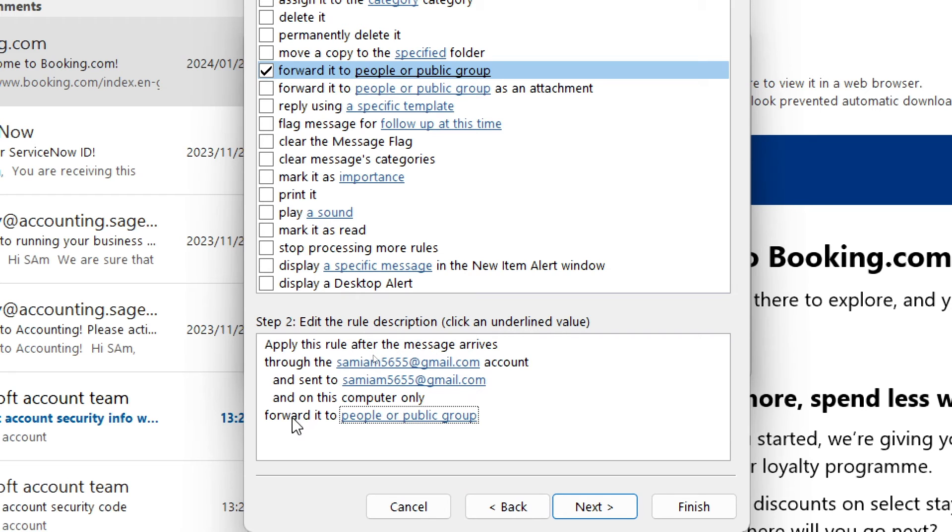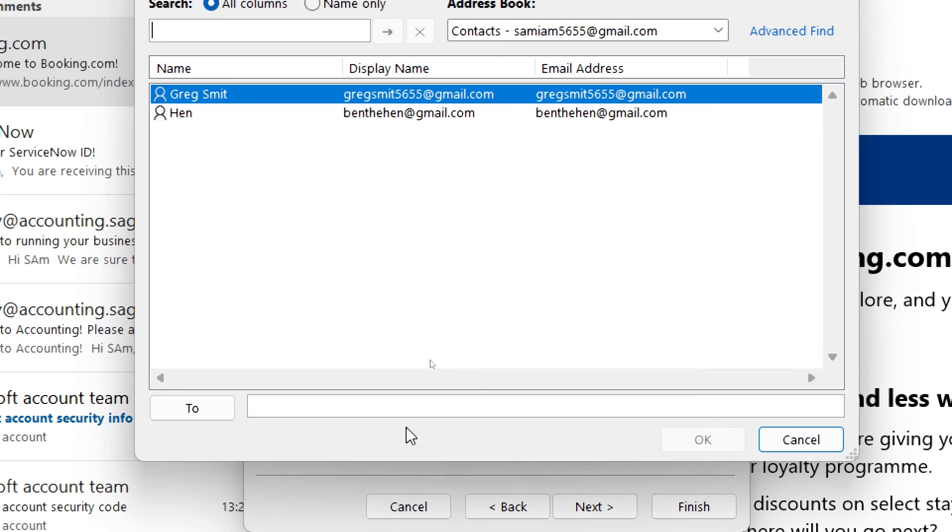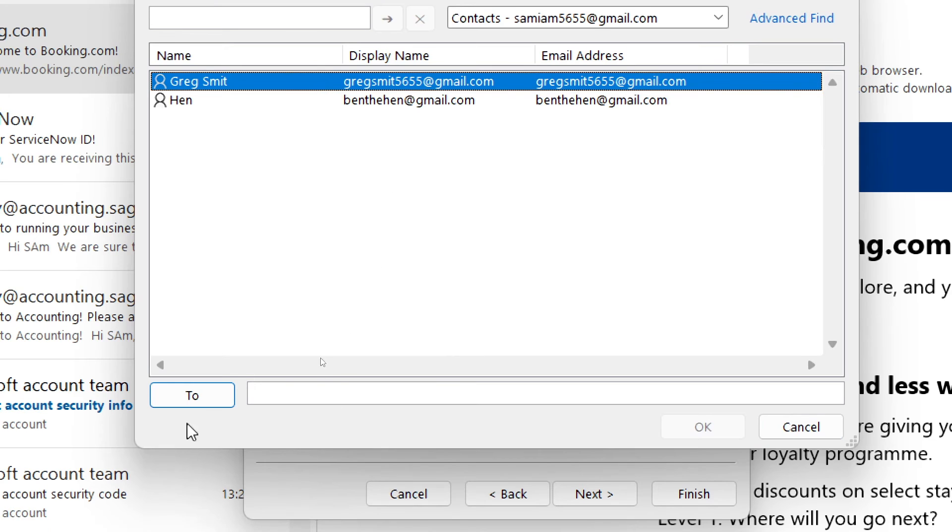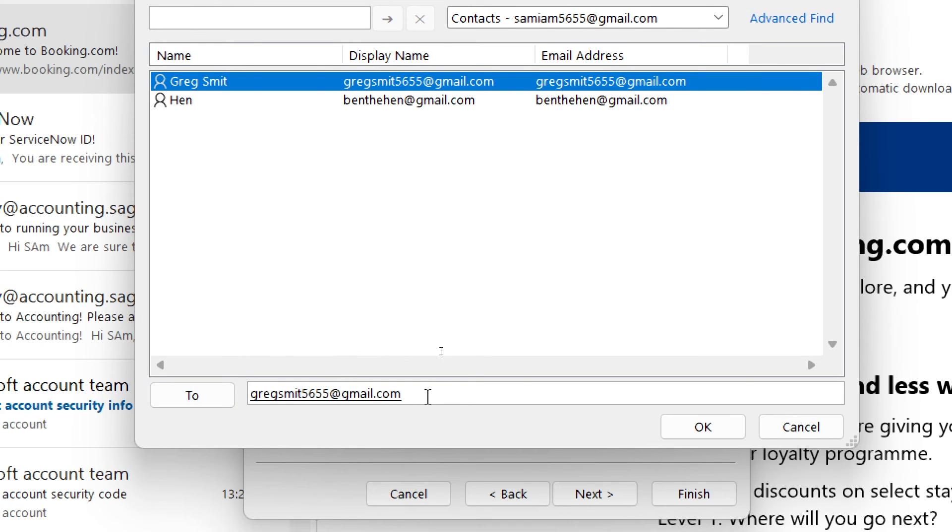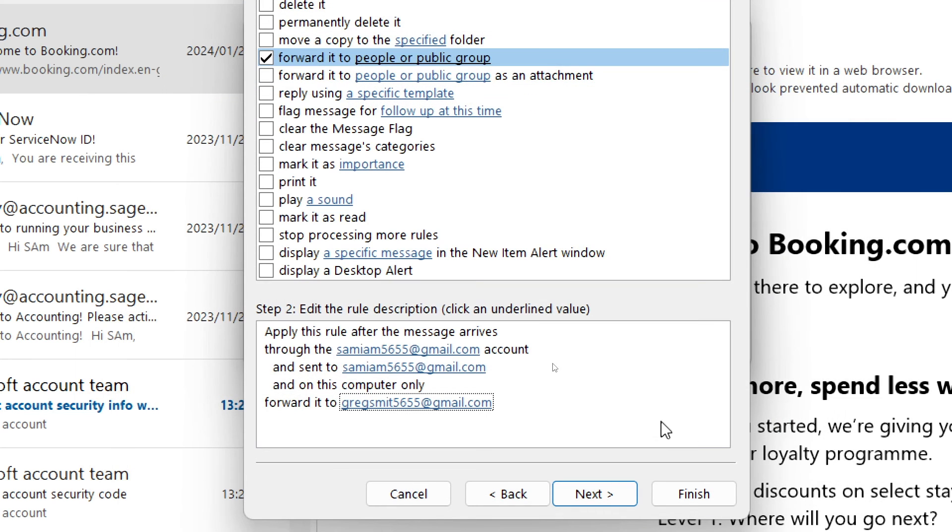It says forward it to and we are going to select that email address again and tap on the to and have that email address in this bottom box. From here we are going to tap on OK.